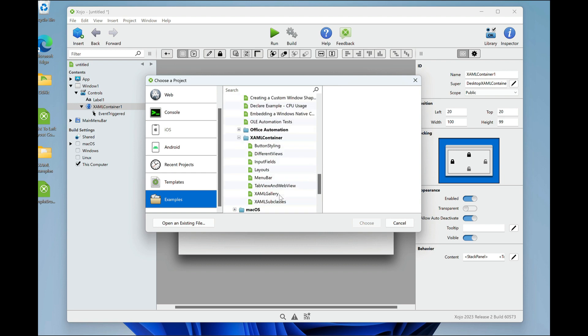And you'll see that we have eight different example projects that show all kinds of different ways you can use XAML controls.